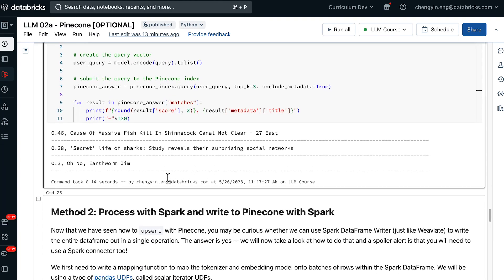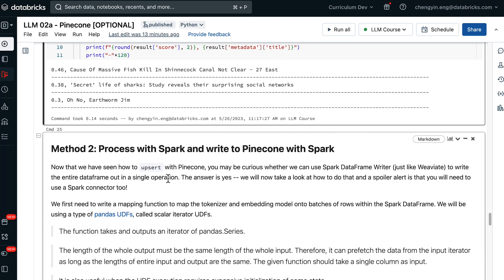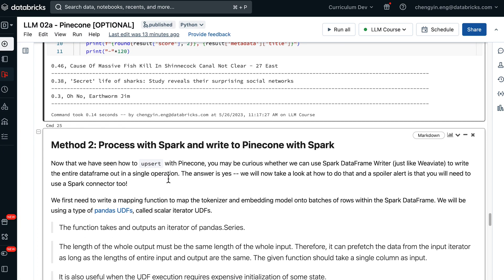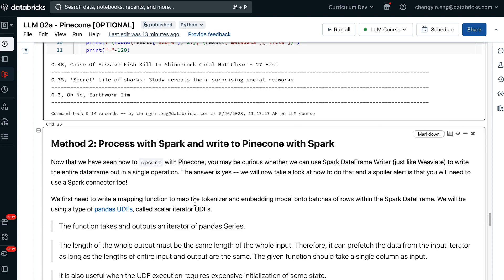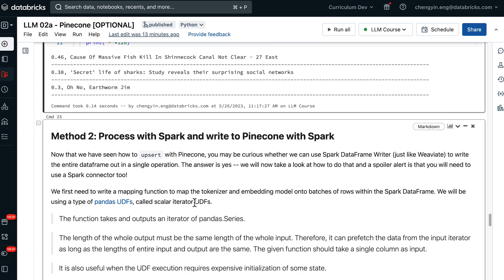The second method is to stick to using a Spark data frame, but use Pandas UDF to process the data frame and convert the text into vectors, and then lastly, write it out directly to Pinecone using Spark.